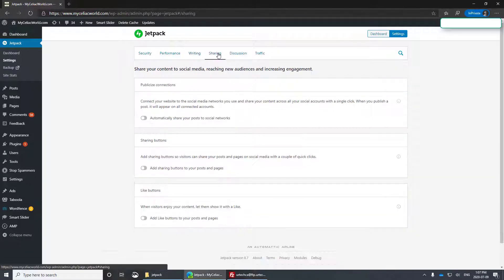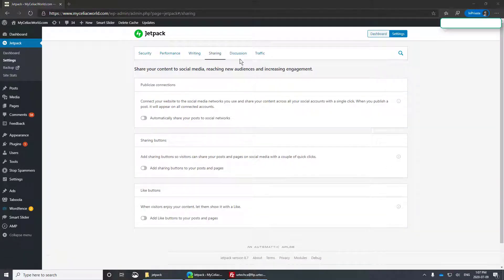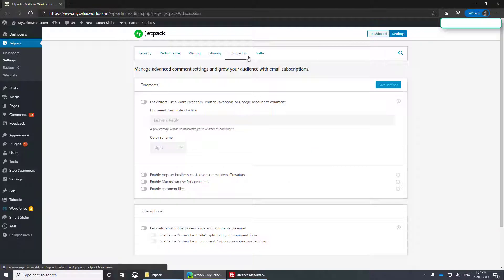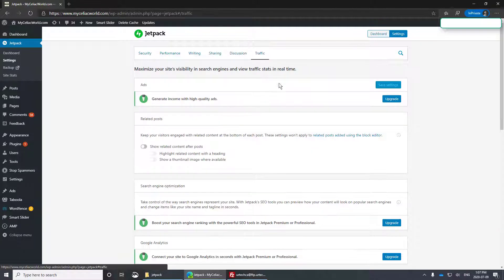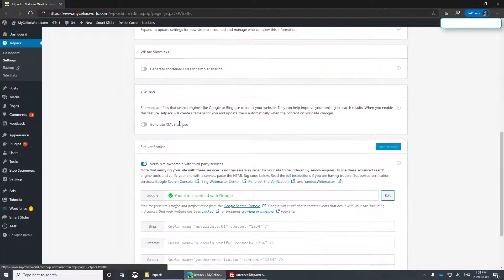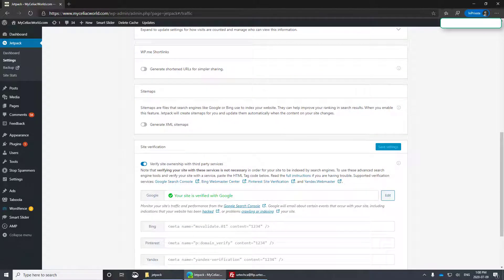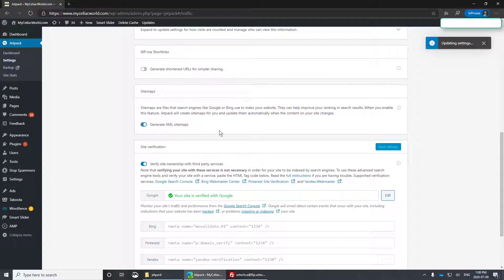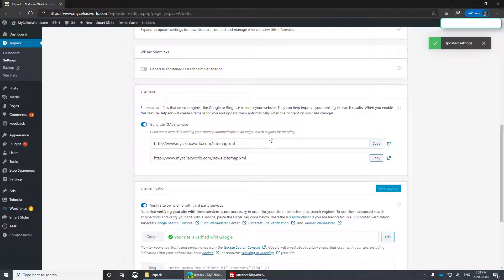There's nothing in writing I wish to change, nothing in sharing, nothing in discussion, and in traffic. I do want it to generate the XML sitemaps.